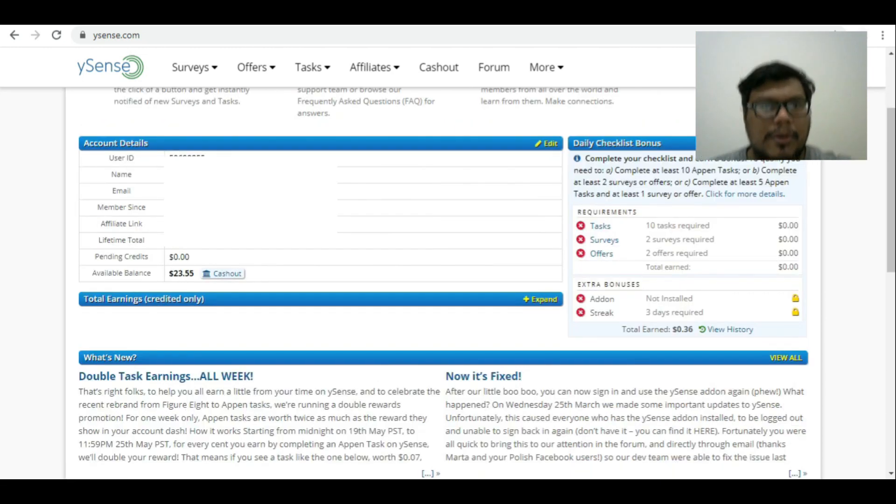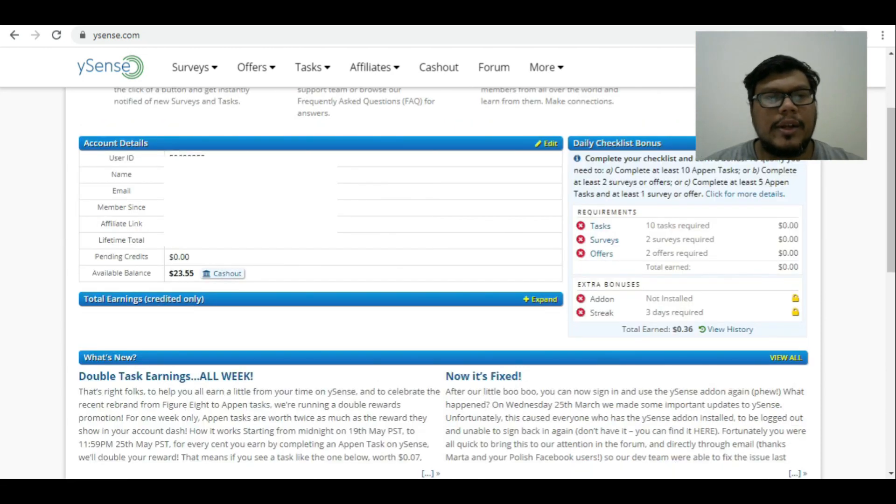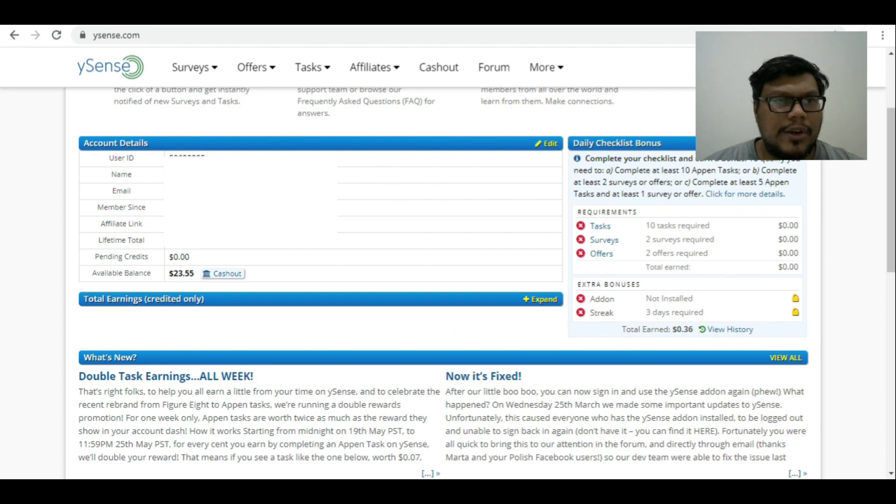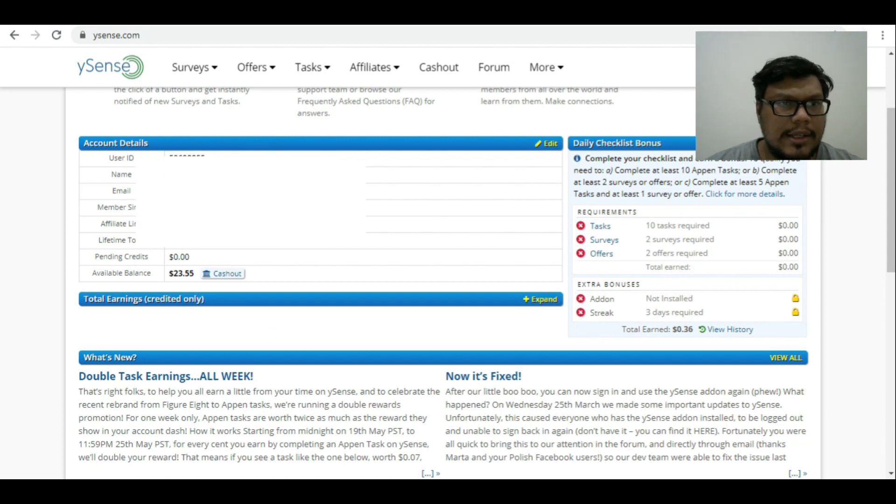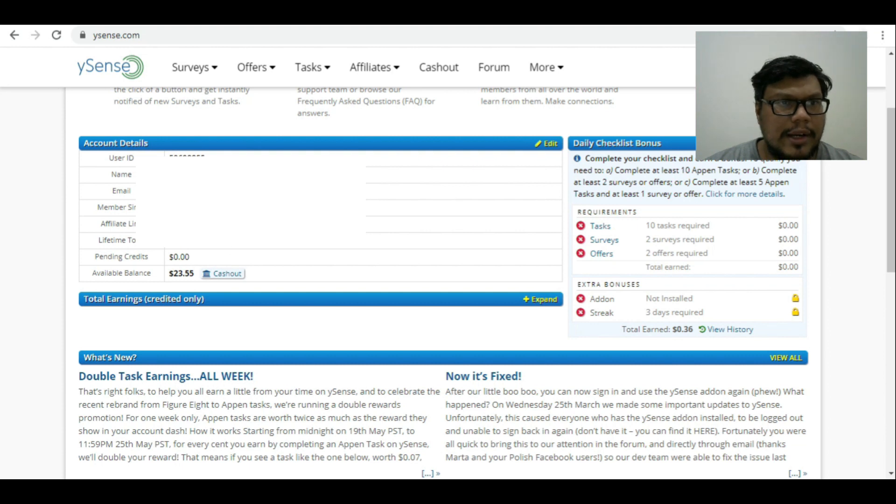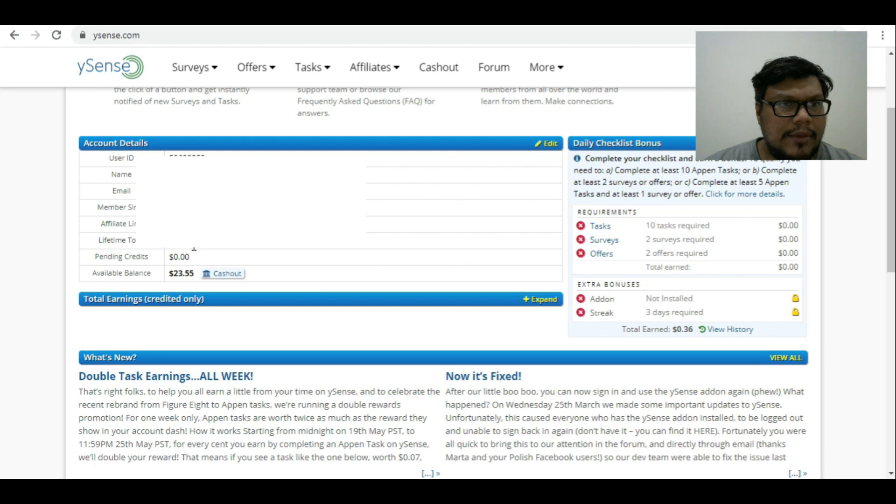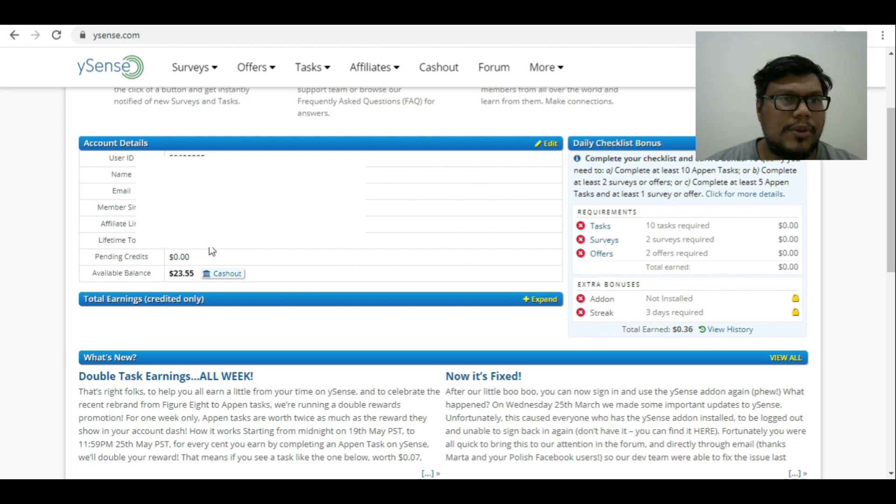Here is the chart where you find your details, your name, your email ID, your referral link, your affiliate link. This is the lifetime earning what I have earned so far, that is $106.22.